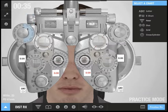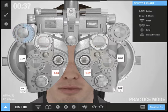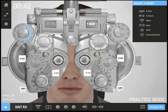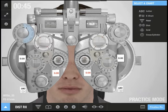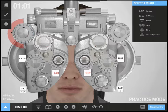This is the aperture wheel. I can turn it by clicking on either side of this. Here I can adjust the spherical power in large steps.